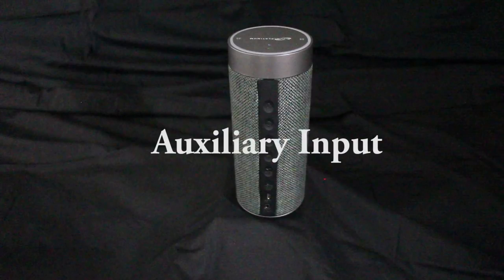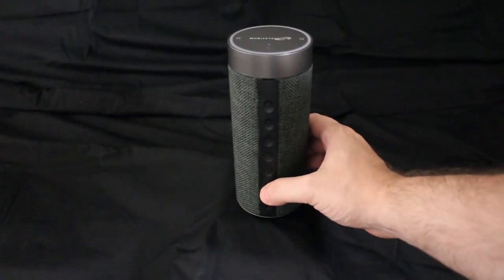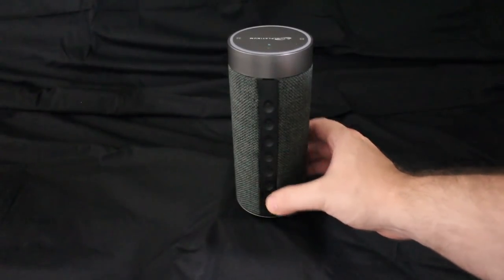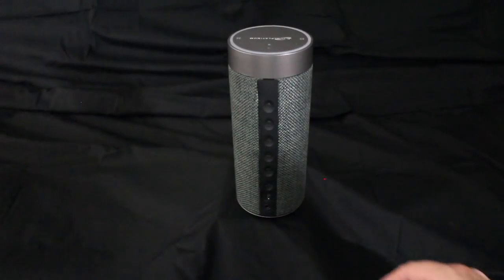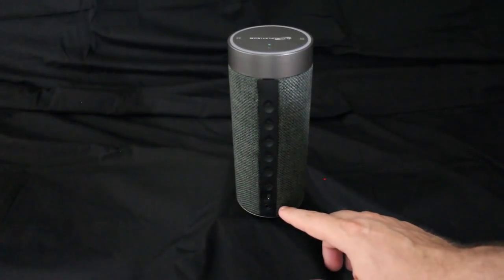The aux input allows the headphone output of another device to be played through this speaker. Auxiliary mode. Please note, this speaker will not control the functions of that connected device.